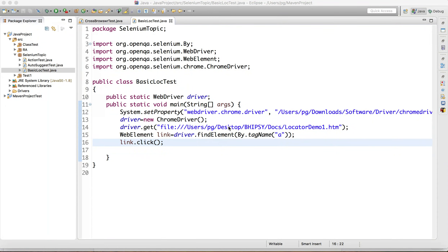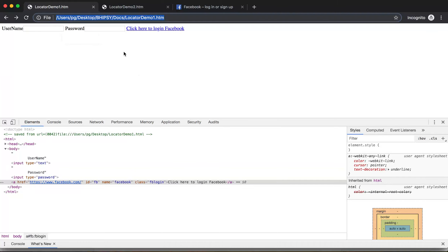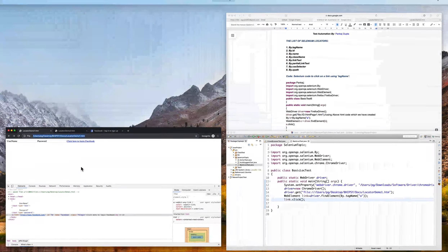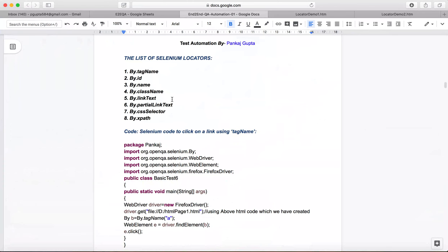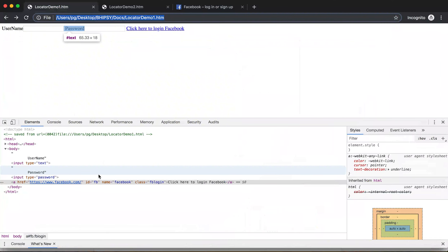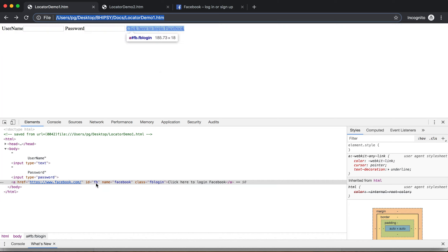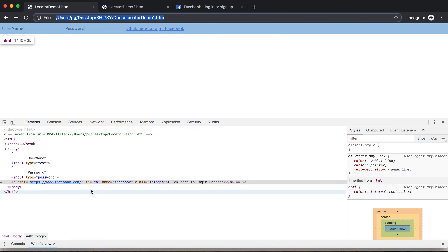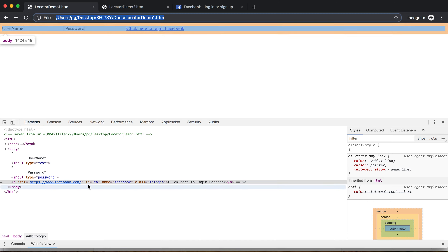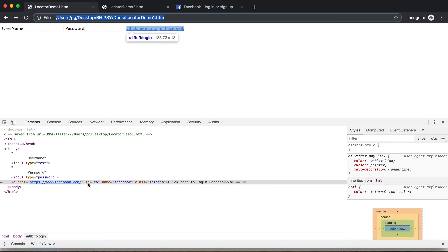We have seen how to use the tag name locator. So our next locators are id, name, and class name. For this same link, I can identify it using id because id is there for that link — name is also there, class name is also there. Now we'll see the next locator: id, name, and class name. These are actually attributes: id equals something, name equals facebook, class equals fb_login. So we'll try to use id instead of tag name this time.